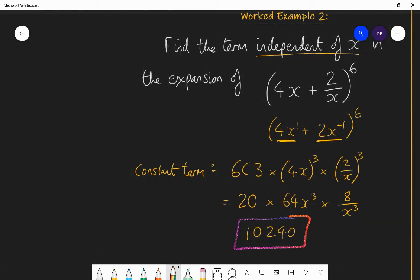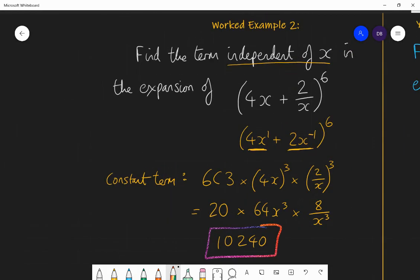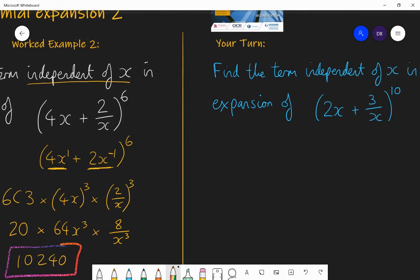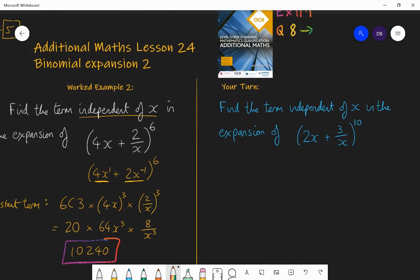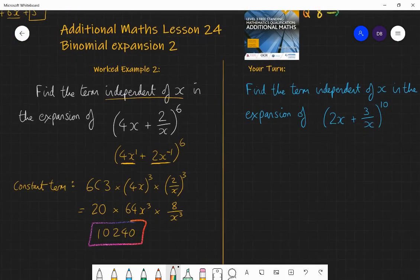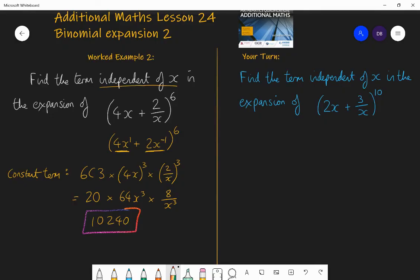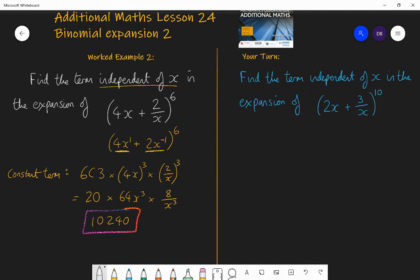Have a go at this question: find the term independent of x in the expansion of (2x + 3/x) to the power of 10. Pause and have a go, and then I'll go through the answer.